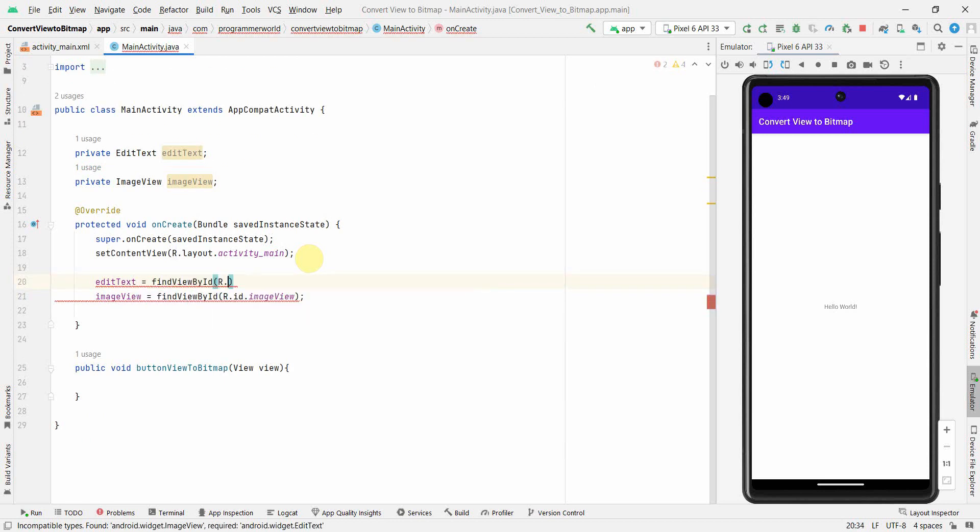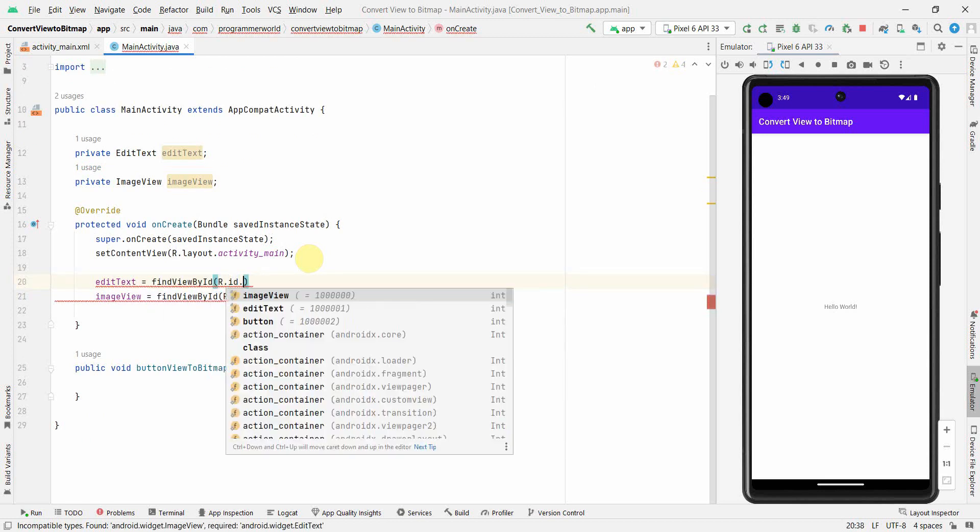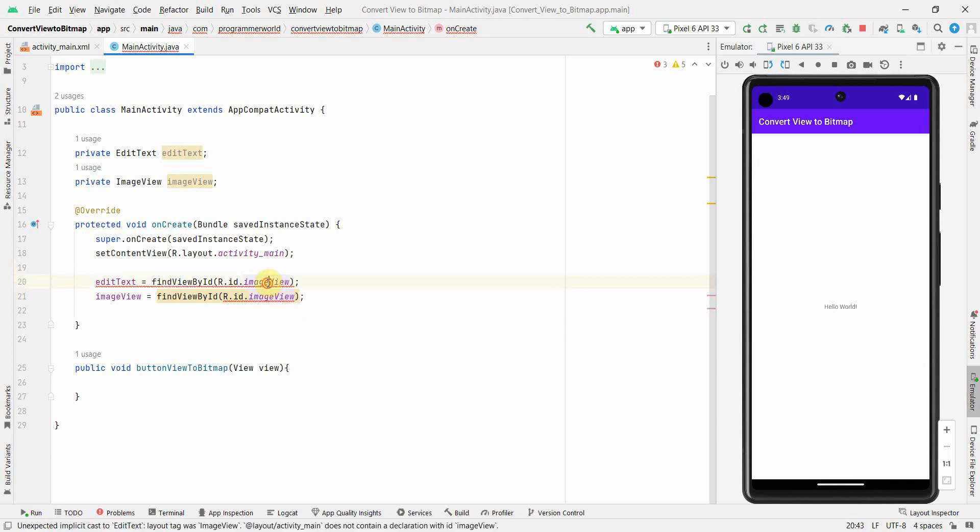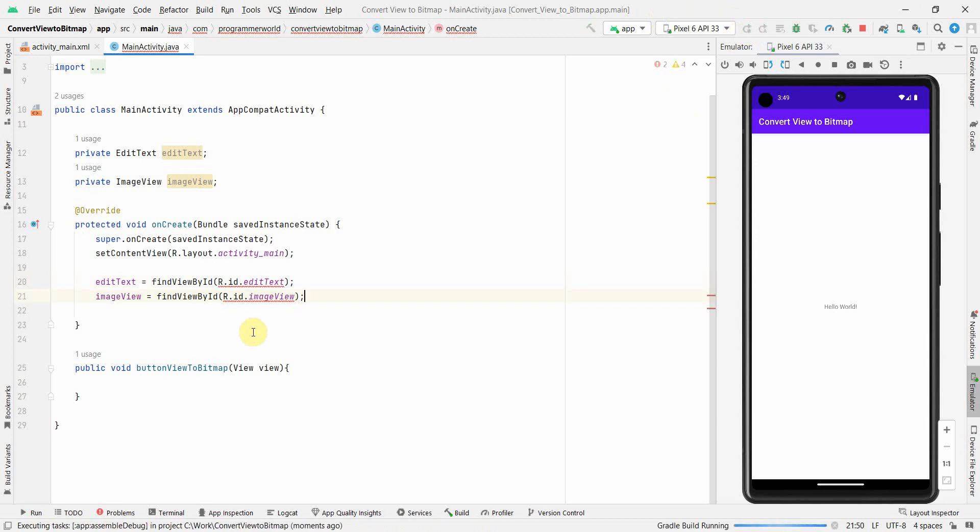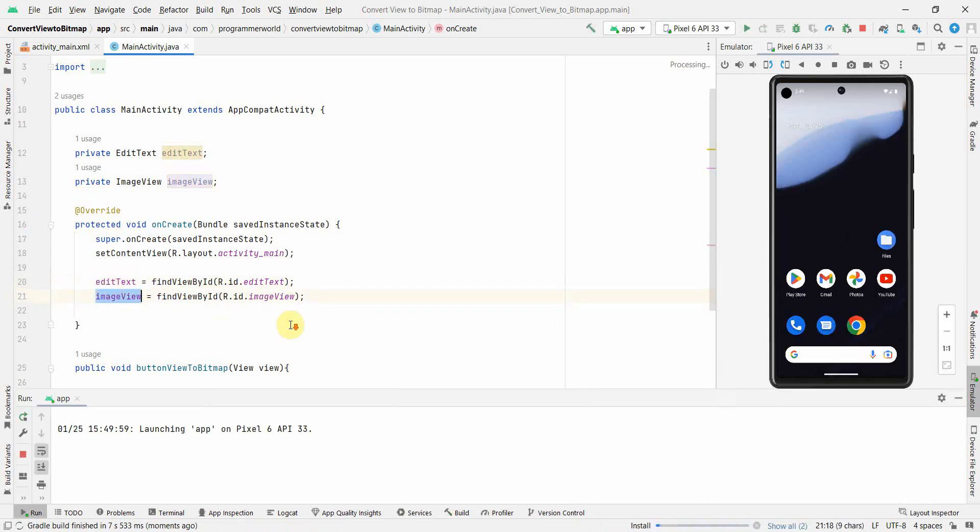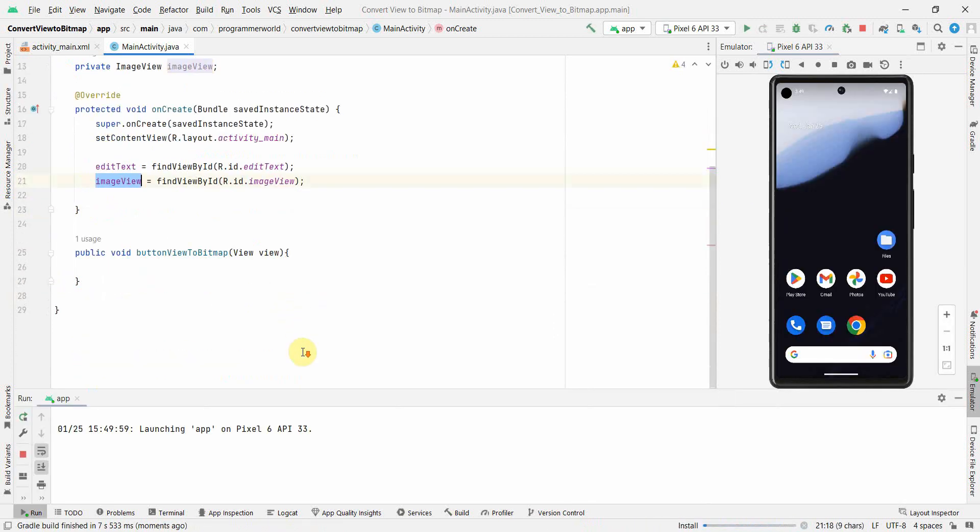FindViewByID R.id.imageView. Perfect. No, no, no, I think here it should not be ImageView, sorry. That's why it was giving error. EditText. And I think I can rerun it so that all these widgets can be shown on my layout. What I will do is I'll use this EditText as my input and output I'll print it in the ImageView.